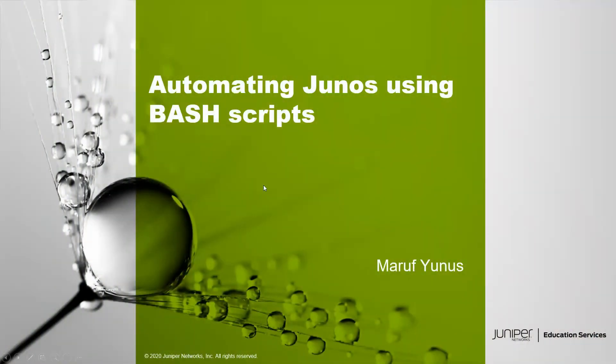Hello, welcome to Juniper Networks Learning Byte. My name is Maruf Yunus. I'm a lab architect within Education Services Lab Team. In this learning byte, I'm going to show you how to automate Junos using bash scripts.